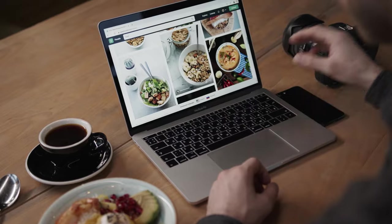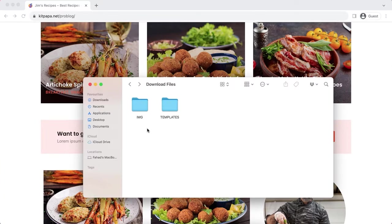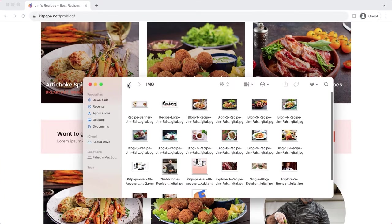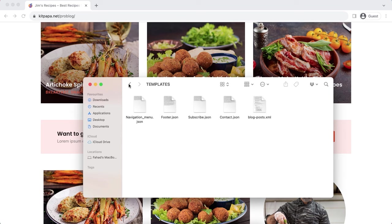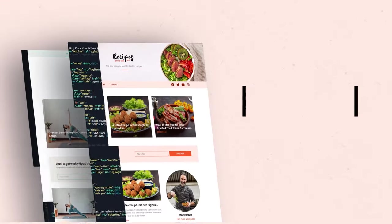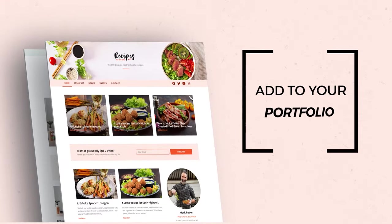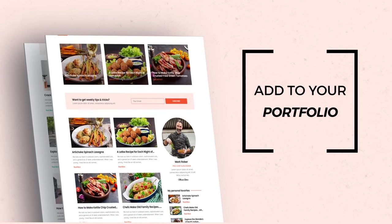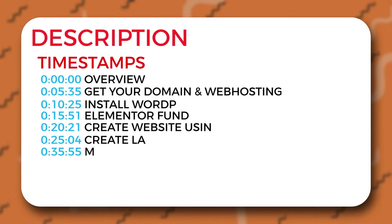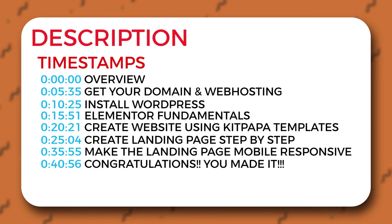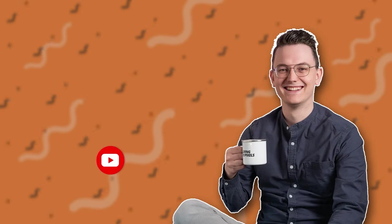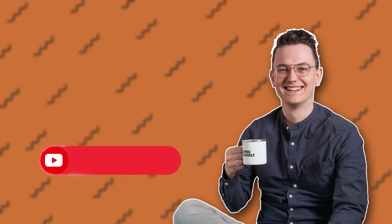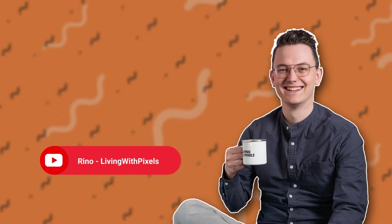Good news for freelancers — I'll be providing all the resources like images and templates. You can fully replicate this blog website and keep it as a portfolio on your own domain or subdomain to showcase to potential clients. For everybody, there will be timestamps in the video so you can jump to the necessary part you need. I also want to give a big shoutout to Reno from Living with Pixel for creating the original version four years back.